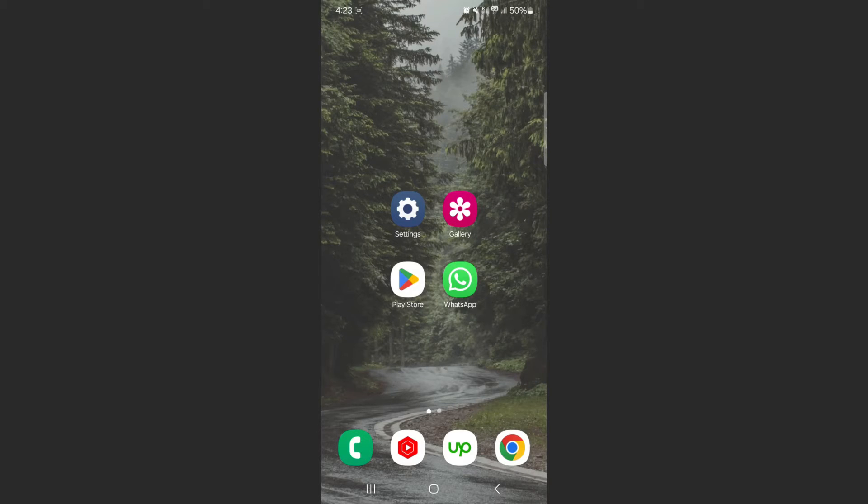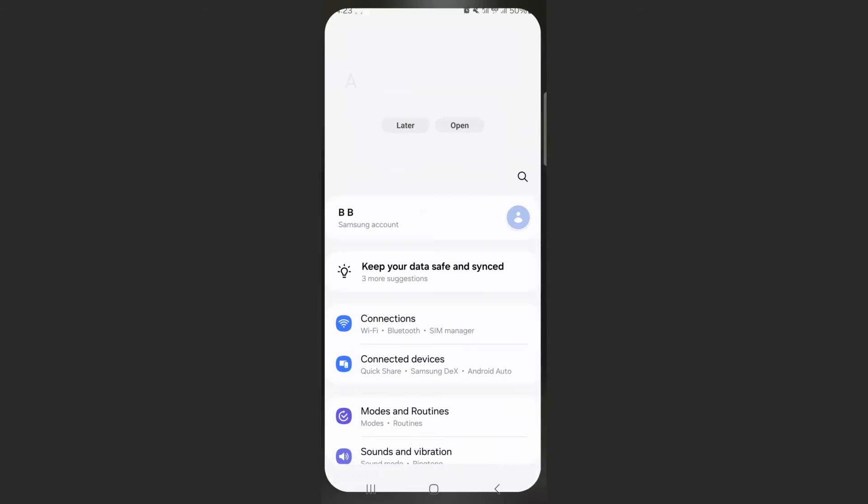In order to do that, what you want to do is basically open the first application that you want to have. In this case, I'm going to do the settings.